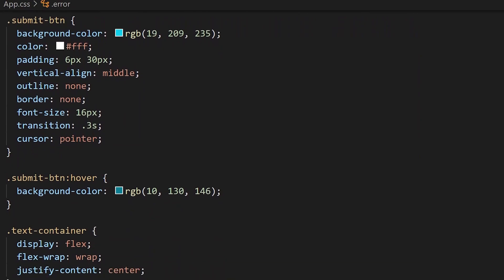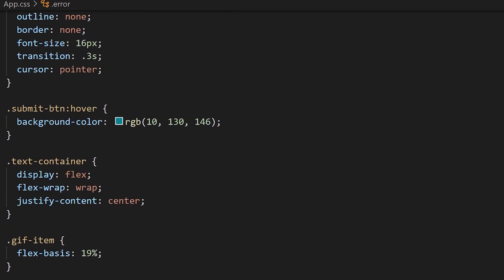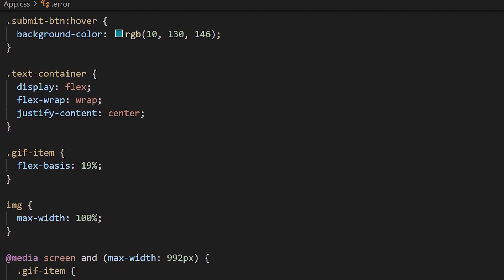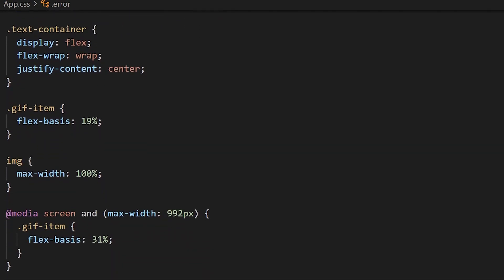For our container, what we want to do is we're going to create a flexbox. We're going to make it so that it wraps, and we're going to center the content using justify-content. Each item is going to have a flex basis of 19, so on a wide screen that means we're going to get about five of the gifs showing for each row. We're going to set the image so that fills up each segment of that flexbox column.